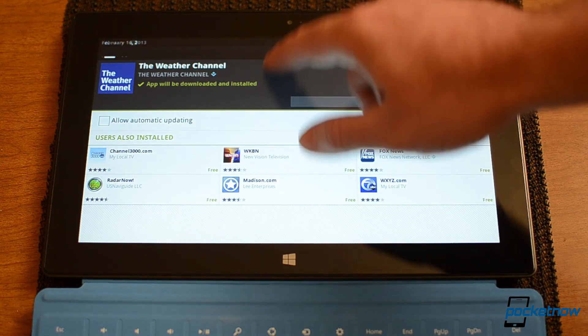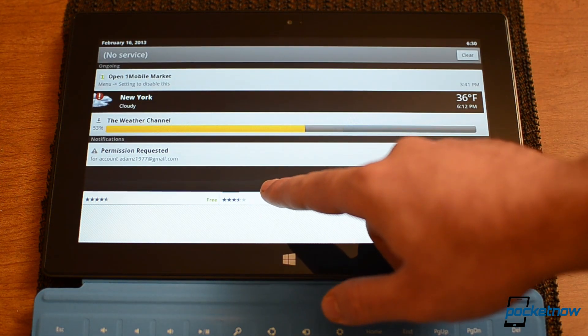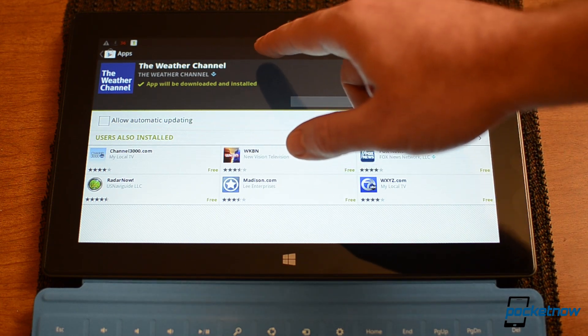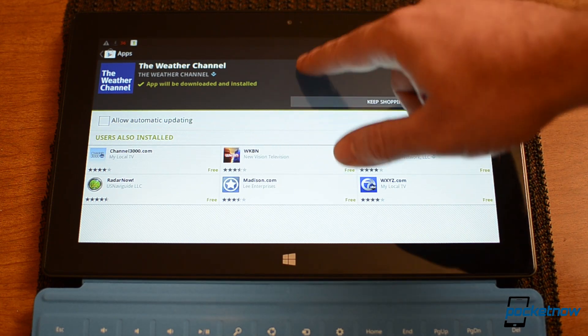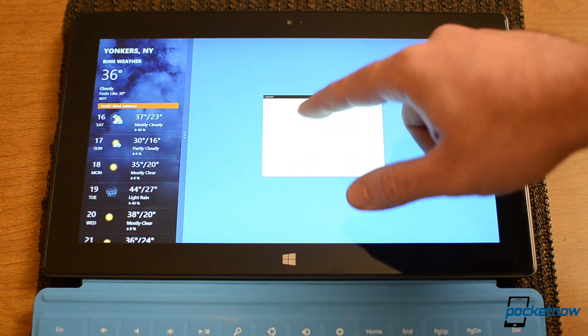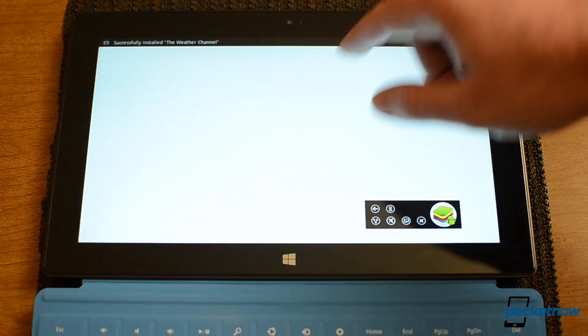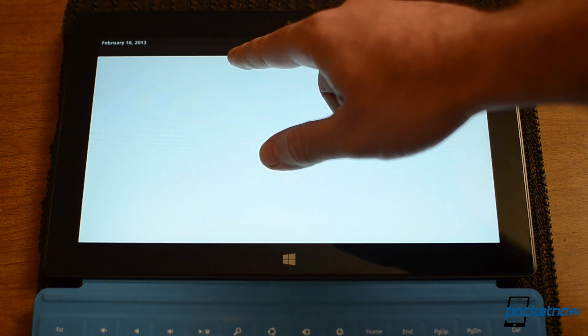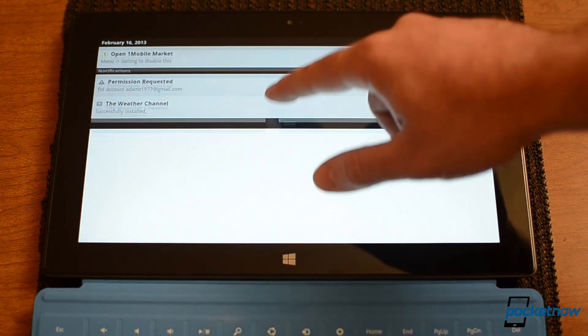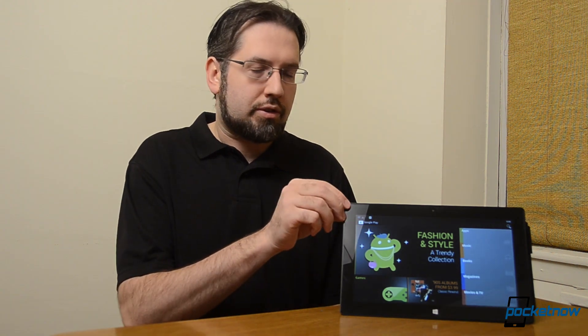There's your notifications bar. This is a little difficult to activate because a swipe down sometimes triggers Windows 8. But if you do it just right, you can get the Android notifications bar. So that's a quick look at using BlueStacks for Windows 8 to run Android apps on your Surface Pro.